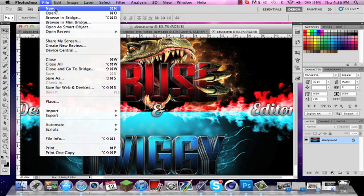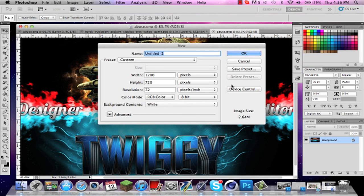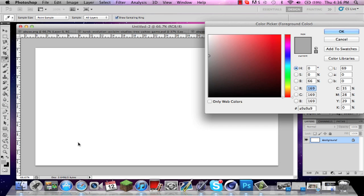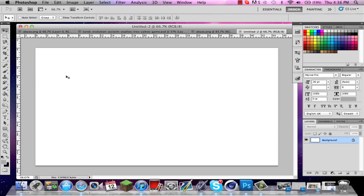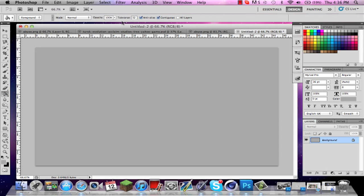You just want to create a new file. Sorry for the noise in the background, that's my sister. 1280 by 720, and you can use a light gray, A9A9A9, so you can see what that is. You just want to fill your canvas.